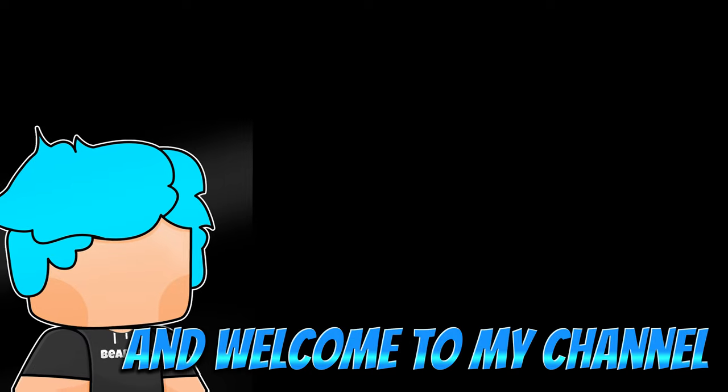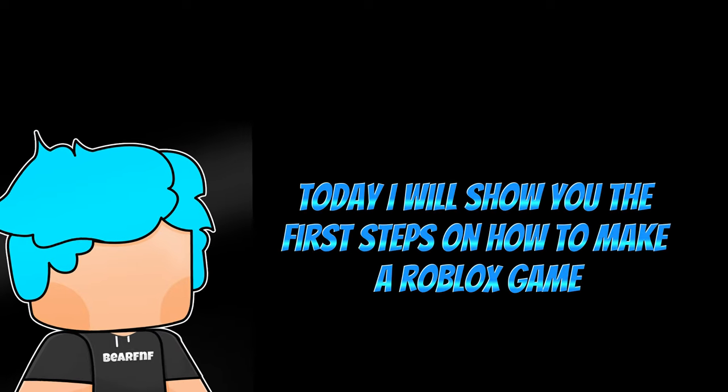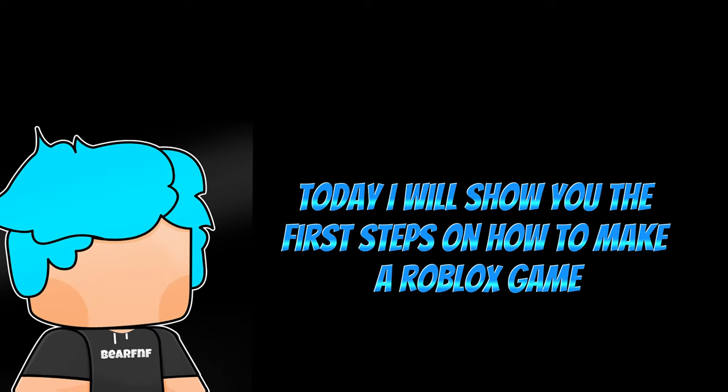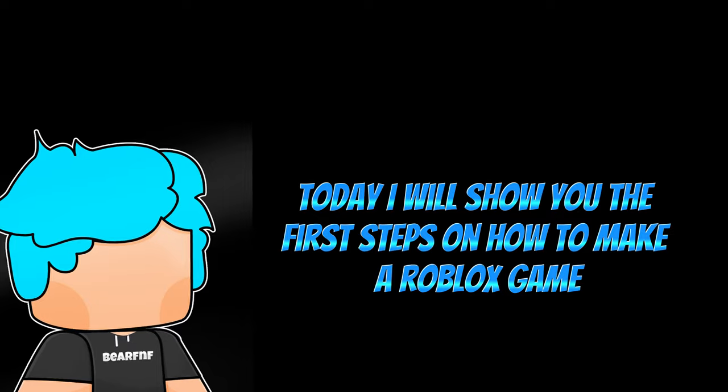Hello and welcome to my channel. Today, I will show you the first steps on how to make a Roblox game.